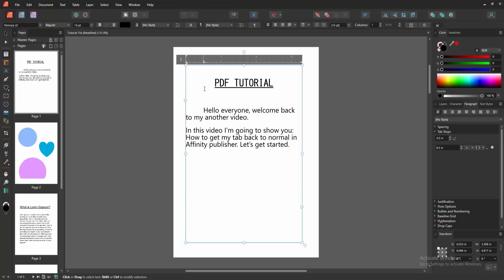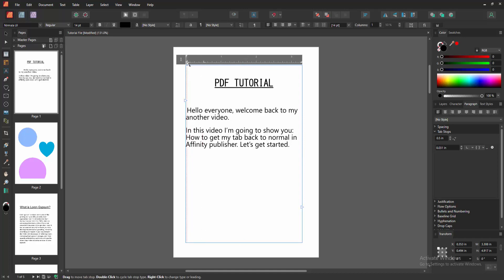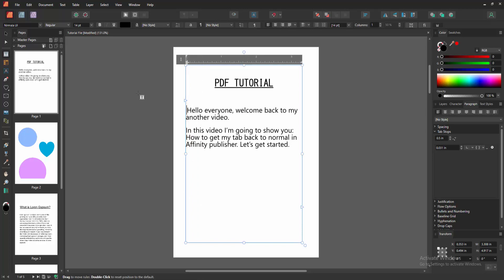Go to the ruler option and select the ruler, then move the ruler back on this page. Now we can see we get my tab back to normal very easily.